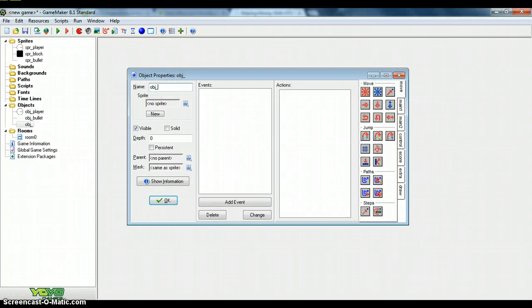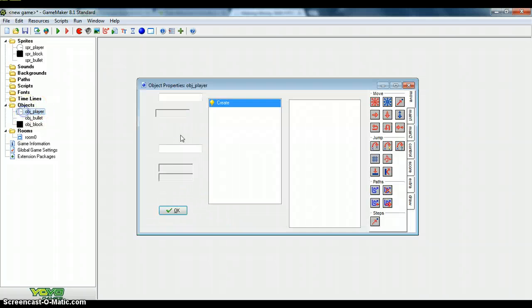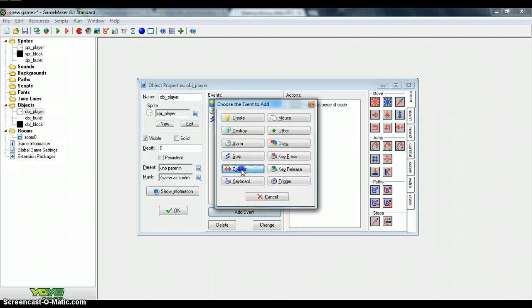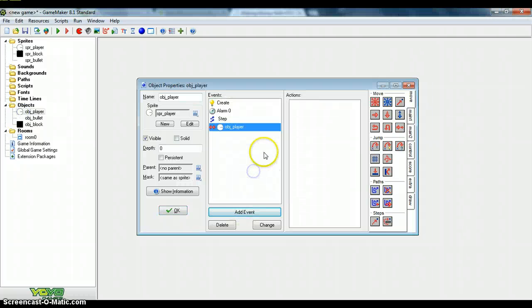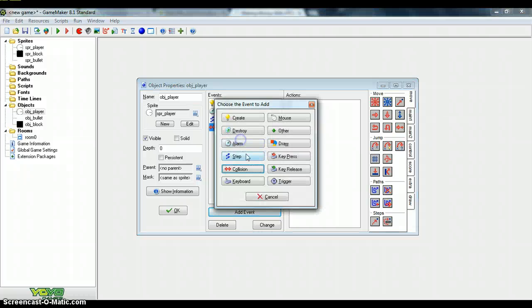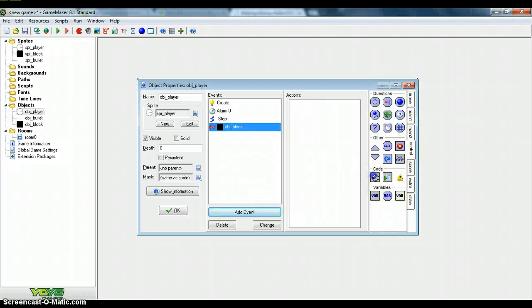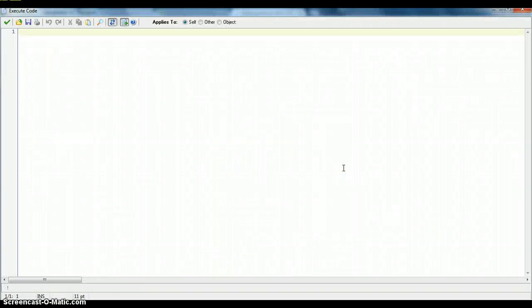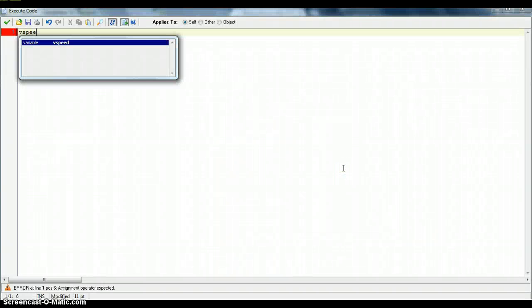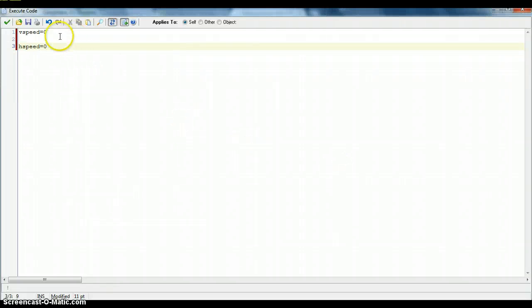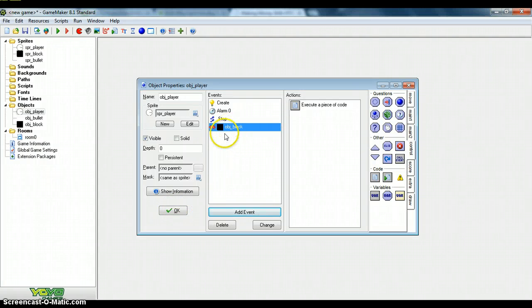Anyway, create your next object and call that object block. Which wasn't waiting enough time. And just make that as a solid. That's it. In the object player, you're going to add an event. Add a collision event with object block. And add in code and just put vspeed equals zero. Hspeed equals zero. This will stop the object. I'll try and make another episode where we check out precise collision checking where you'll be able to hover across walls and all that jazz.